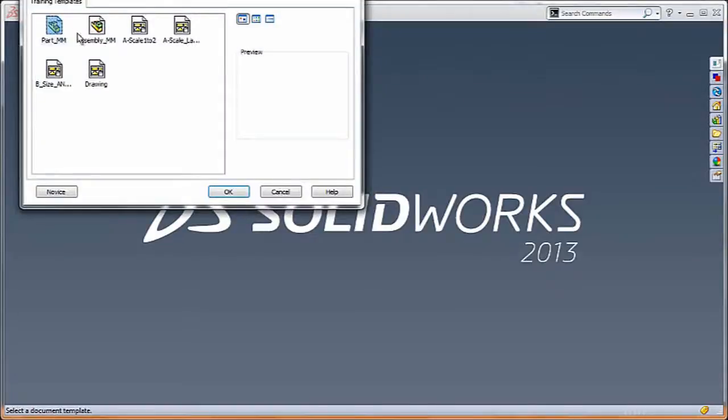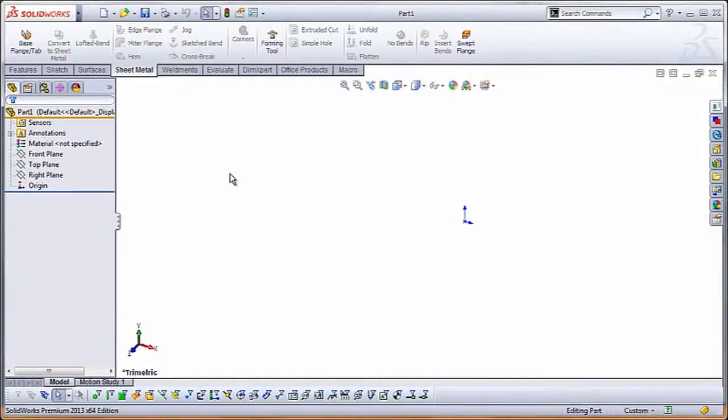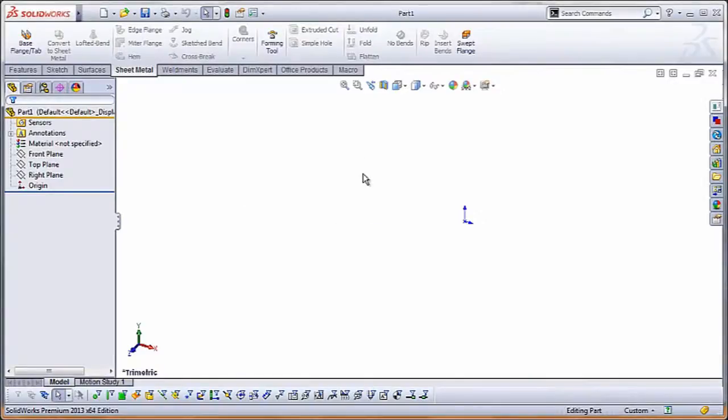Now if I run in debug mode and create a new part, when I click in the graphics area, I see my message box pop up.